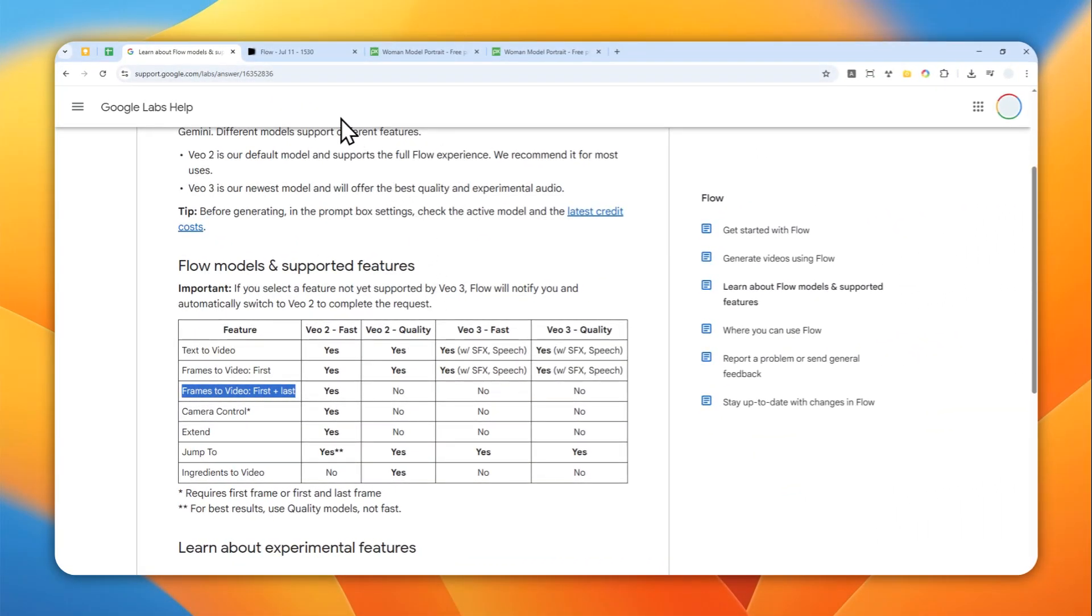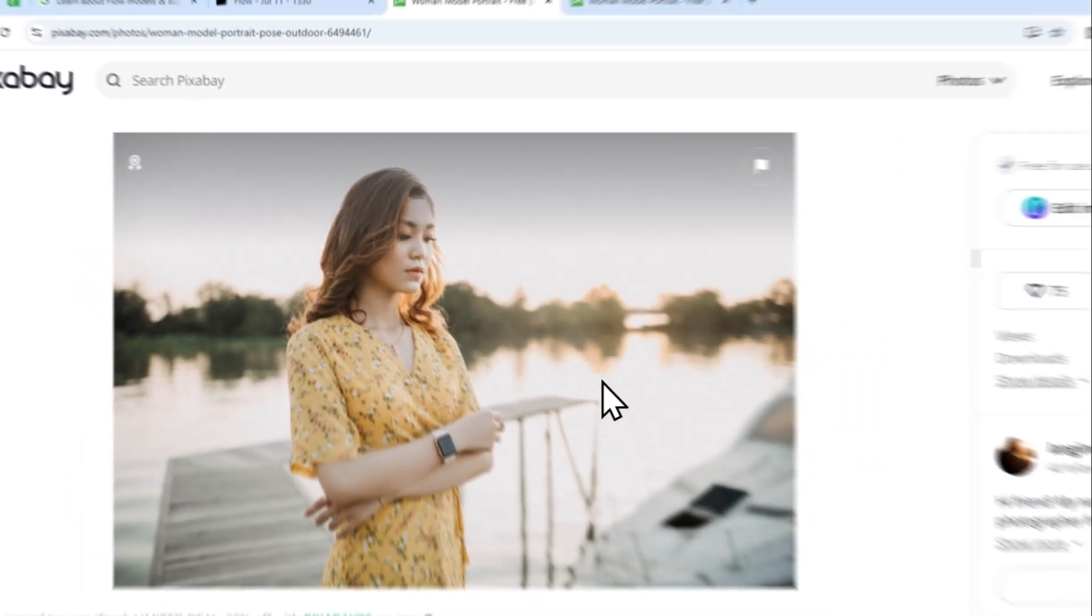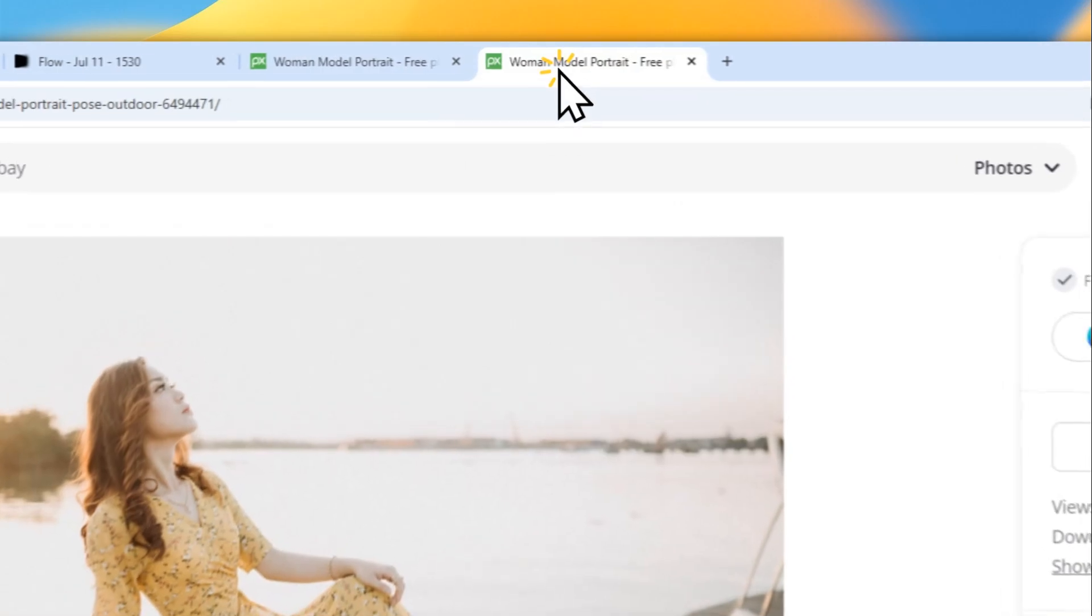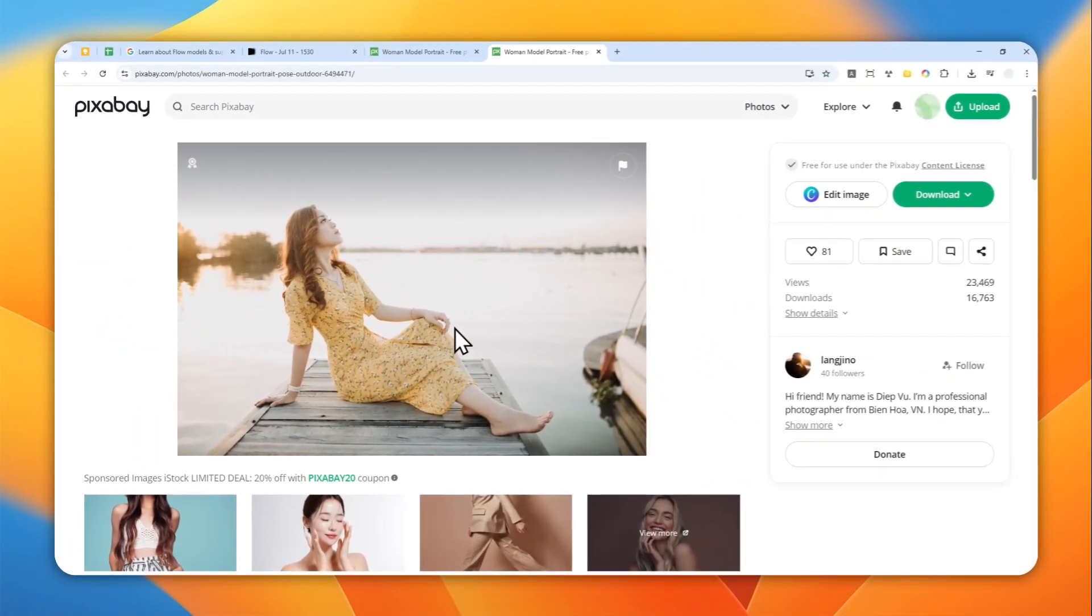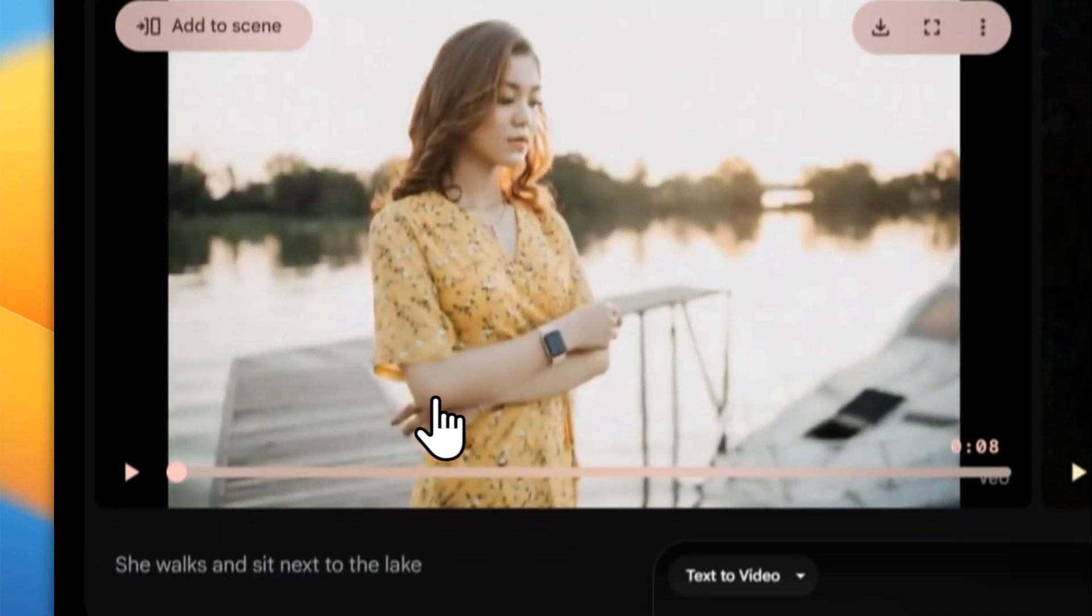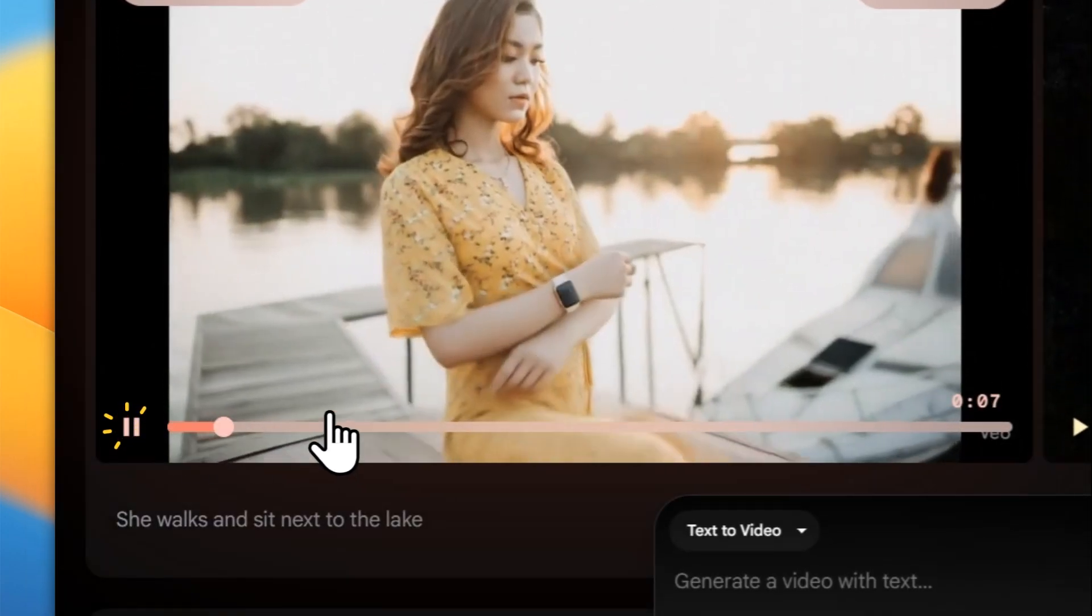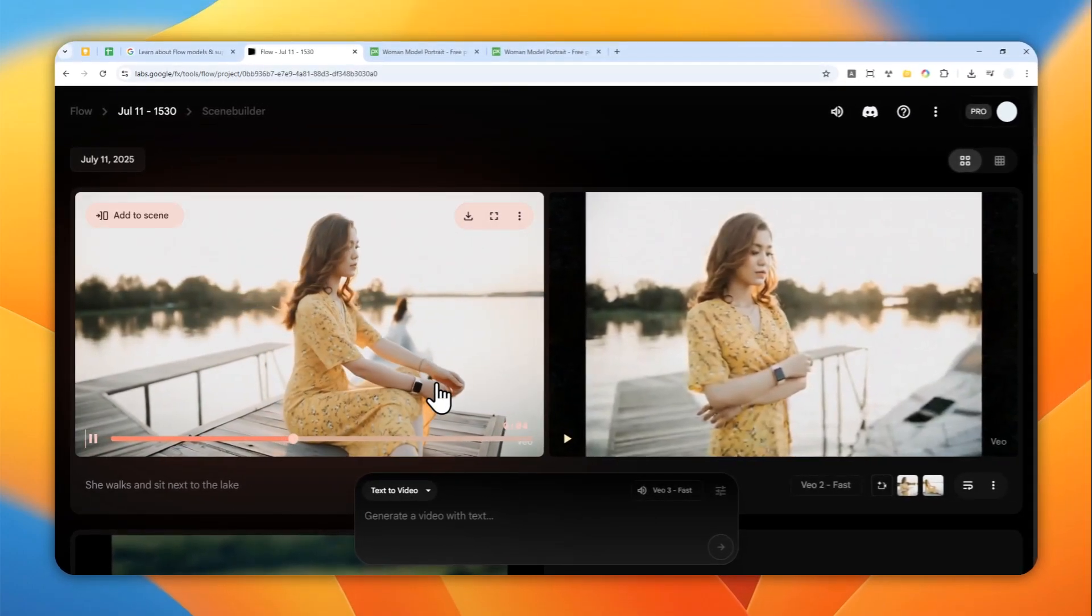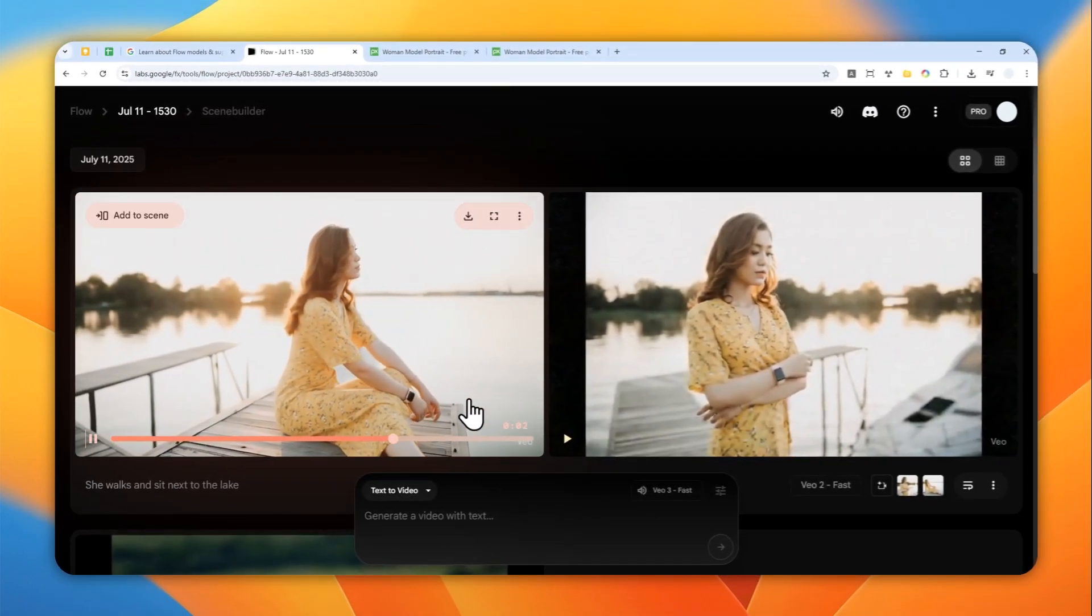Basically here, you can create a video using a specified first and last frame. For example, I have this photo that I got from Pixabay. There is a woman standing next to a log, and then on the last frame or the last photo, she is sitting next to the log. And this is what the video looks like. I'm going to play the video so you can see the result.